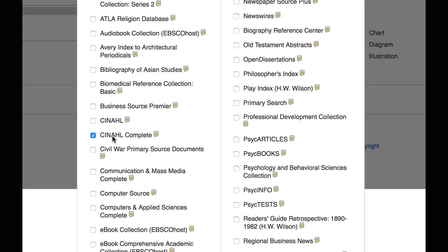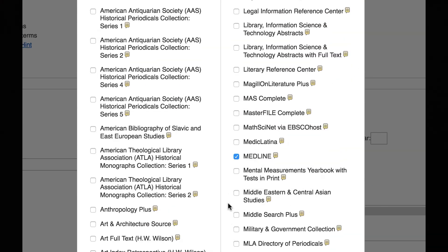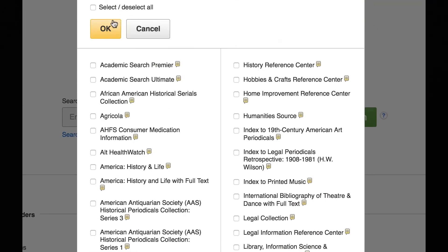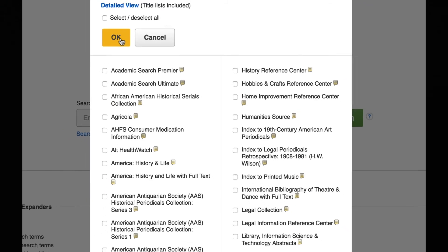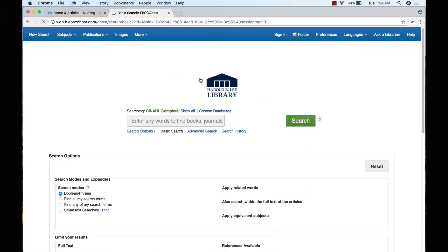You can see that CINAHL is already selected because that's the one that we clicked on. Then you click OK and now you are searching in both CINAHL and Medline.